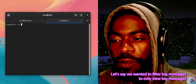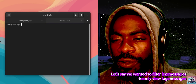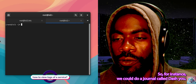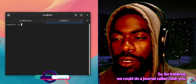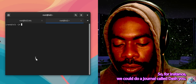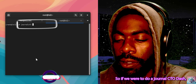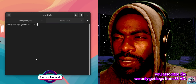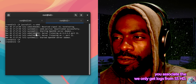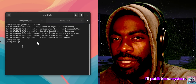Let's say we wanted to filter log messages to only view messages from a particular unit. We could do journalctl -u — for instance, journalctl -u sshd — and we only get logs from sshd outputted to our system. This is very useful for troubleshooting different services.